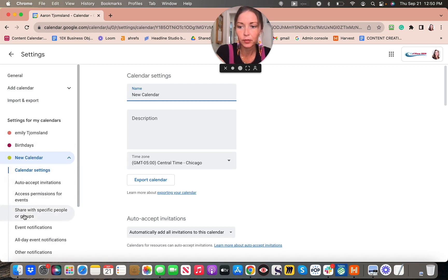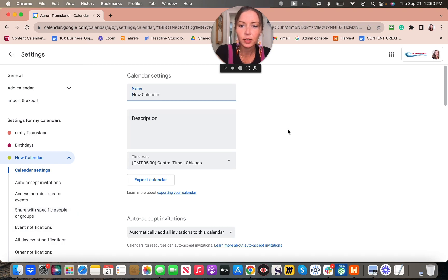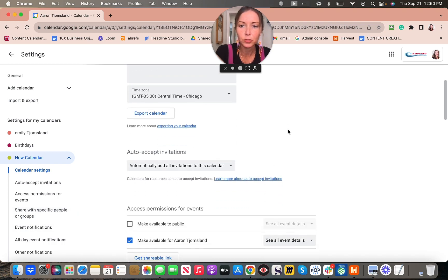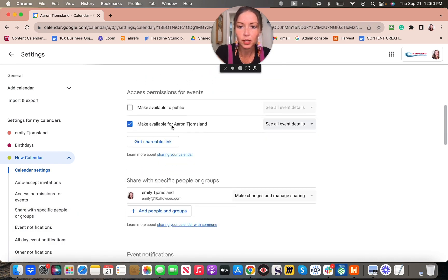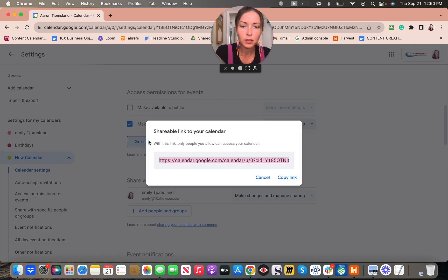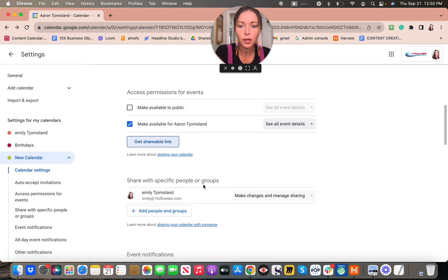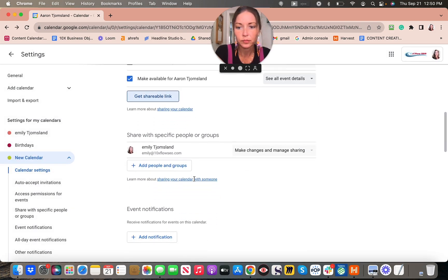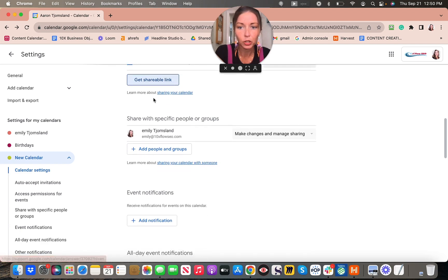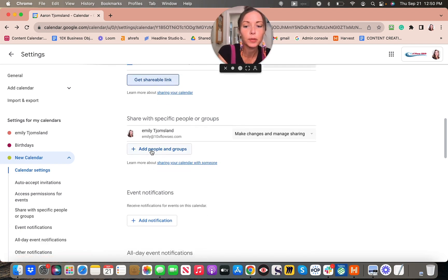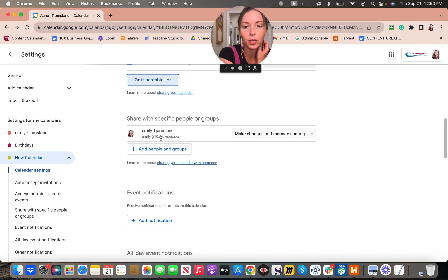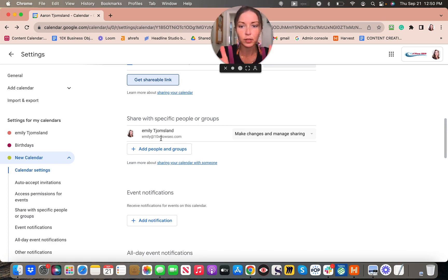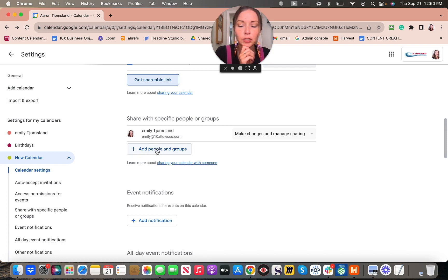You can share with specific people or groups. There's all sorts of things you can do—you can export the calendar, get the shareable link, copy the link and share it with people, learn more about sharing the calendar, or add people in groups. This is how we did it. When we made our business and wanted several people looking at the same calendar, because that can help everybody stay on the same page, we added people in groups. It should go right to their email and they can accept the calendar from there and be able to see it.